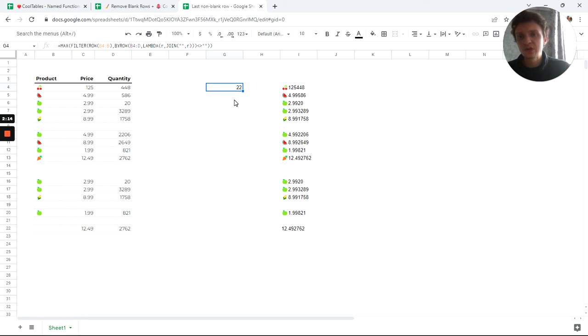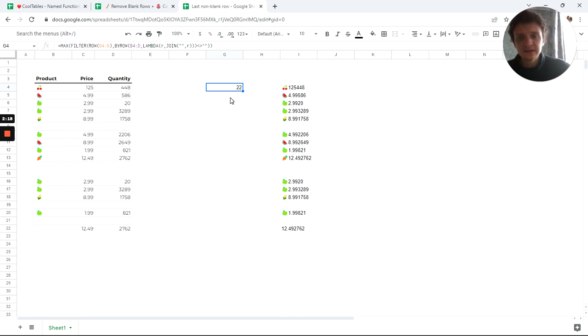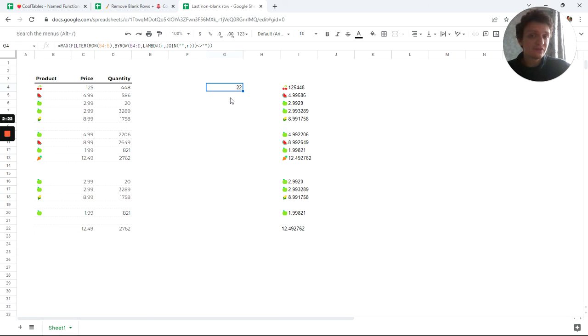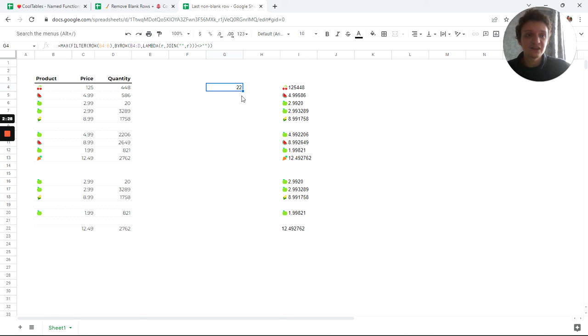So it works. It may not be the most efficient way to find the last non-blank row for data, but please, can you find something better? Maybe you will be able, so please share your ideas in the comments. Thank you.